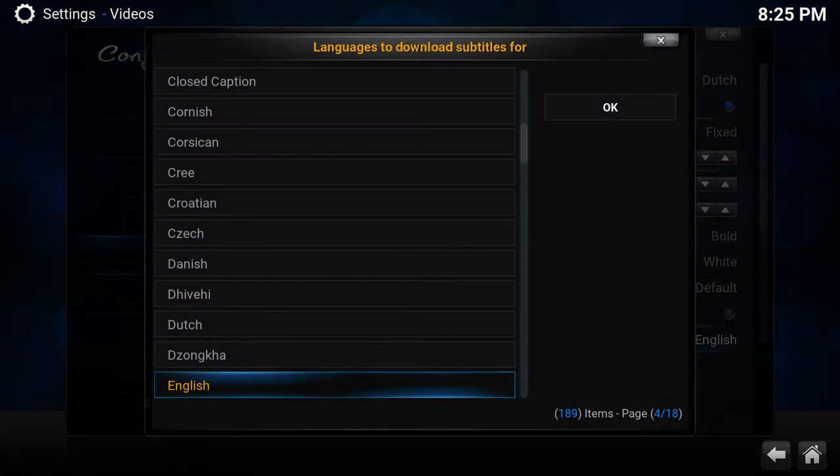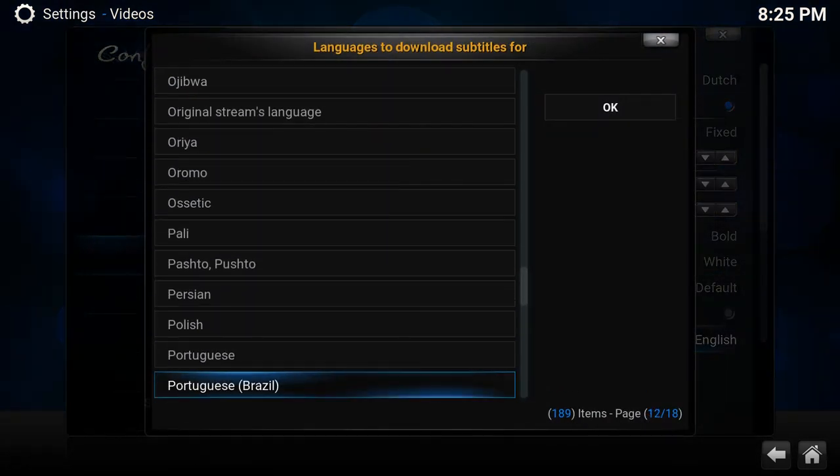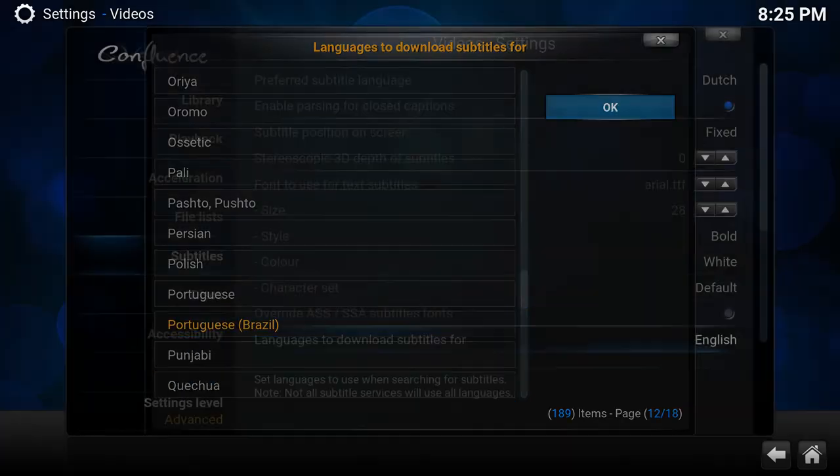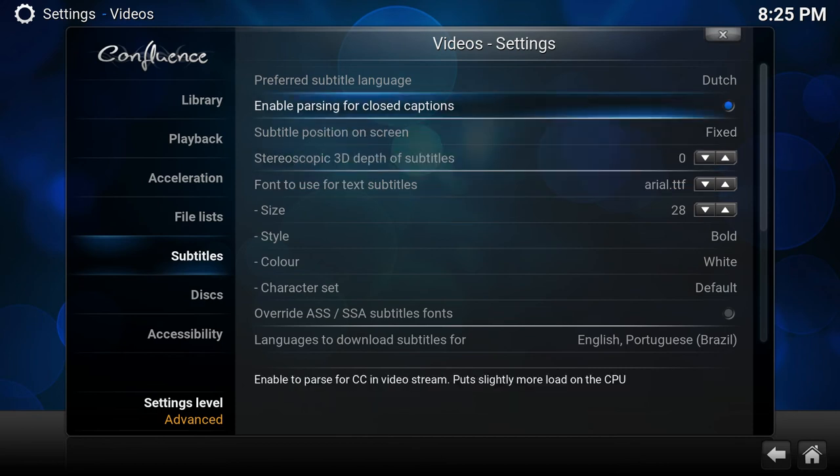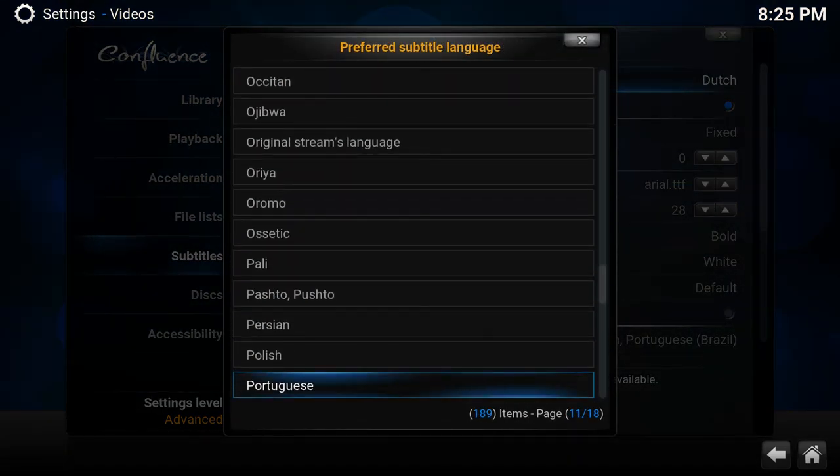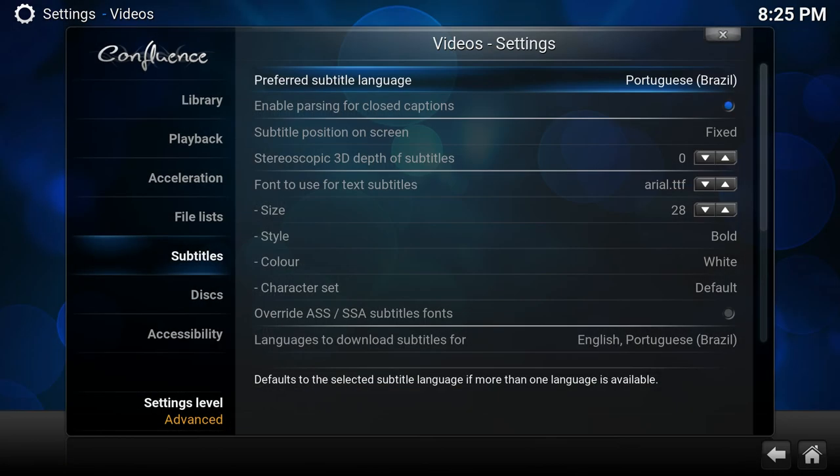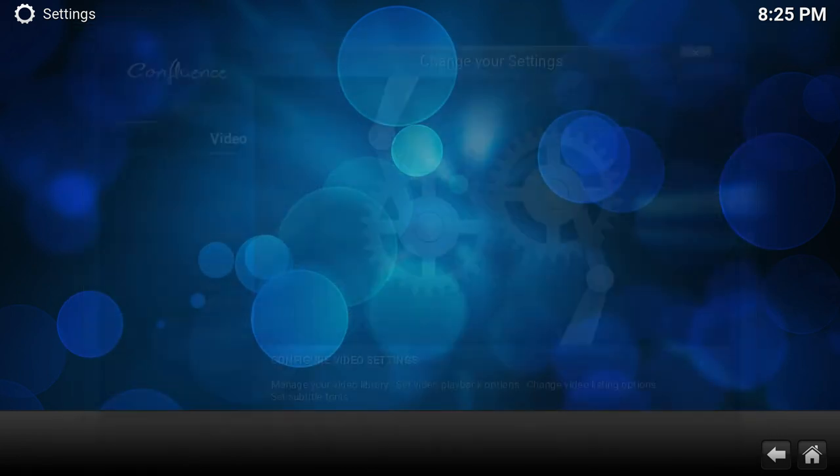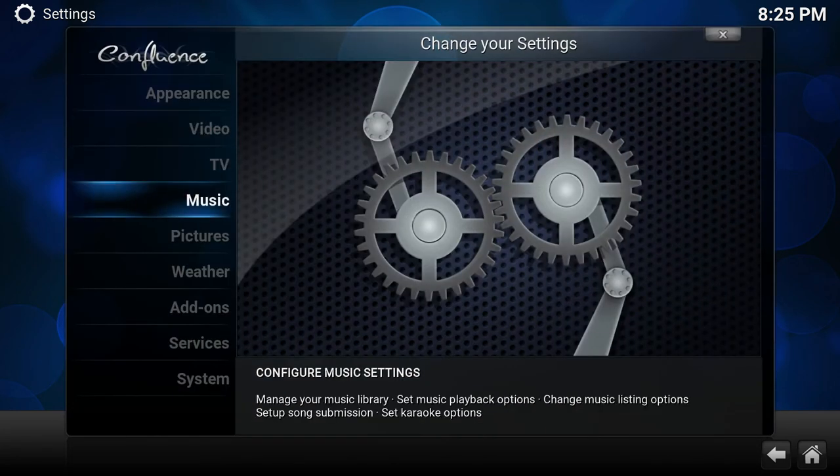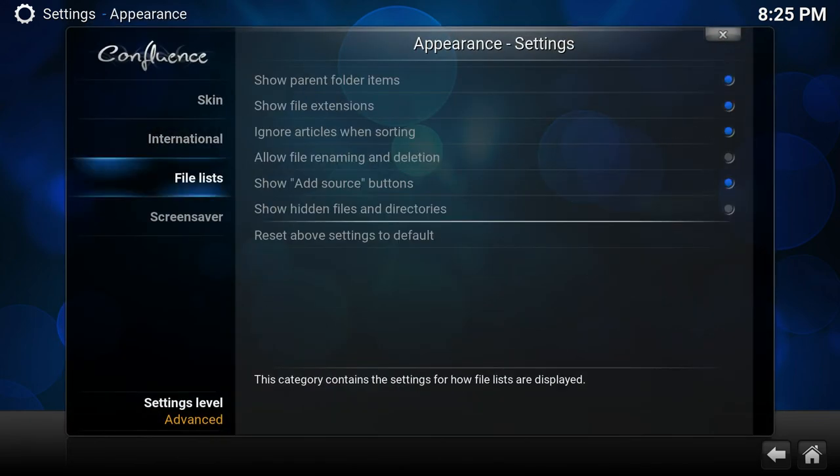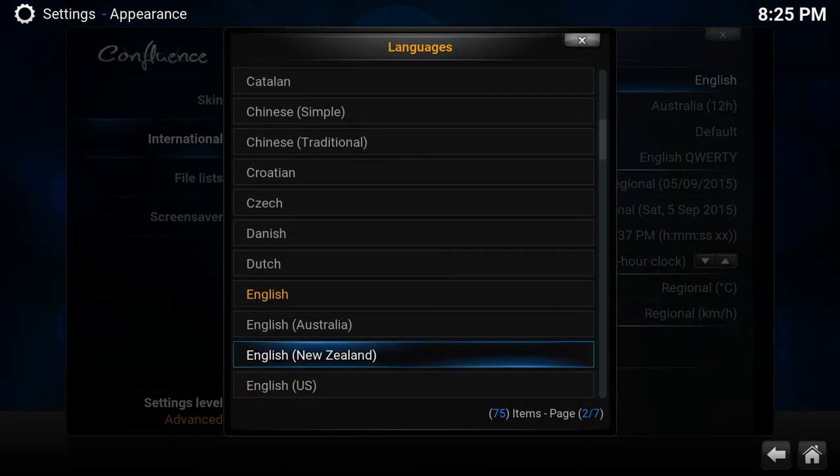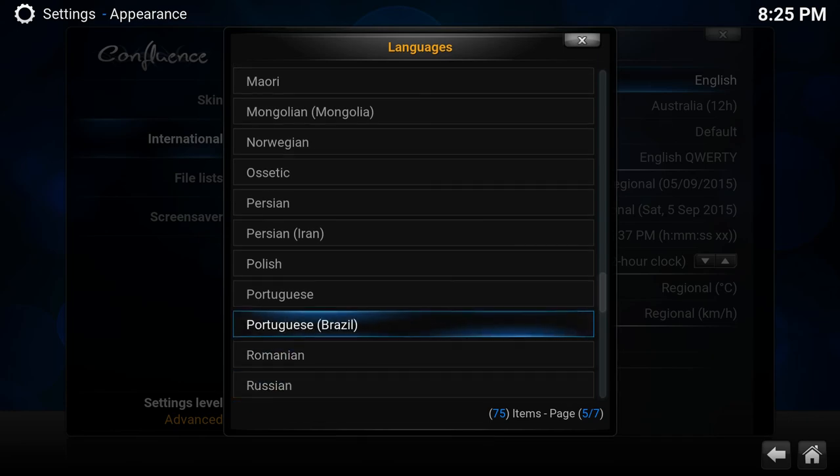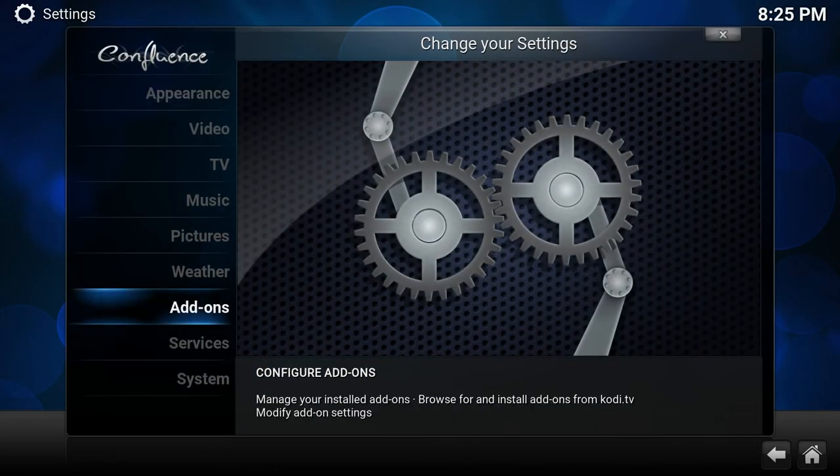Language to download Portuguese, and here we have it, Portuguese Brazil. Same as preferred, Portuguese Brazil. So another way, instead of going through appearance international language, choose Portuguese.